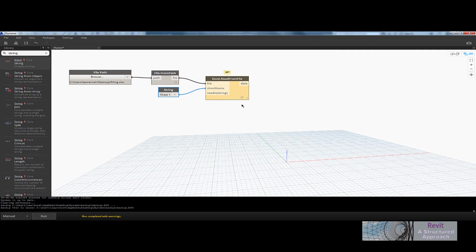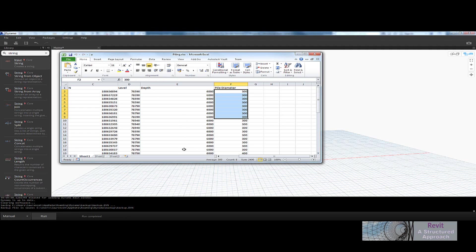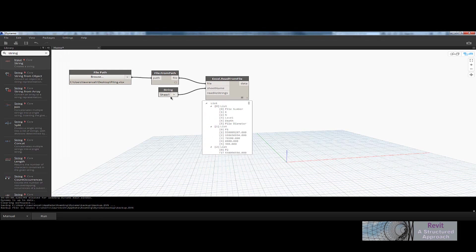I'm going to put it into manual run at the moment. You can see I've got a null piece of data here — I've probably made some sort of a typo. Let's run that again. You can now see we added a space in there, and with that space Dynamo is now reading the data and putting out a list. This is a nested list — you can see we've got sub-lists: list 0, list 1, list 2, and so on.